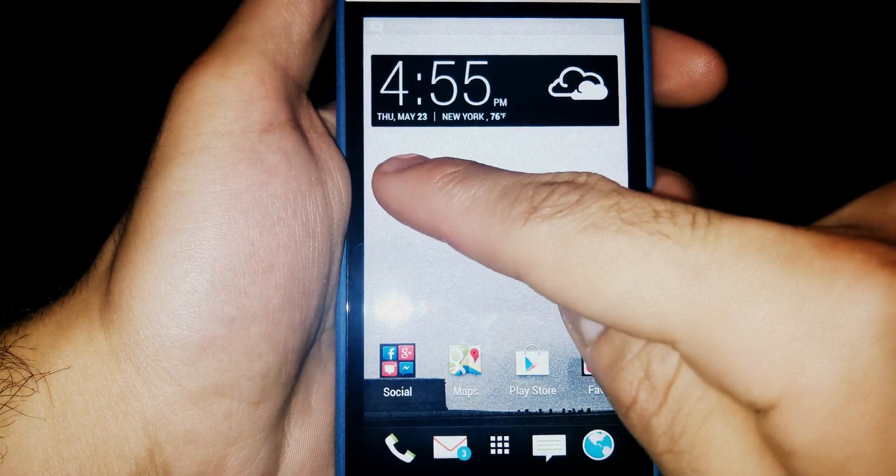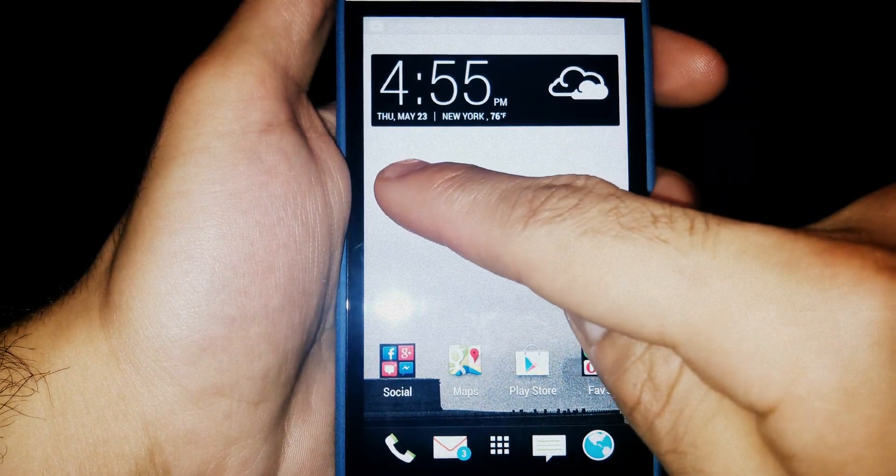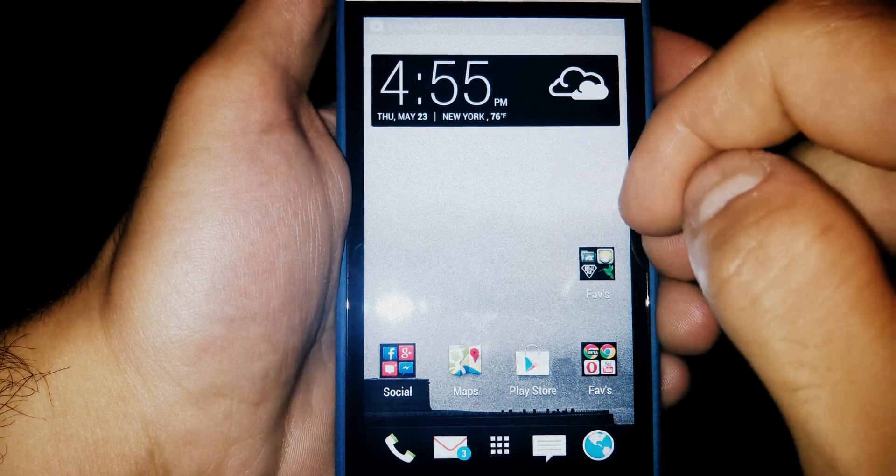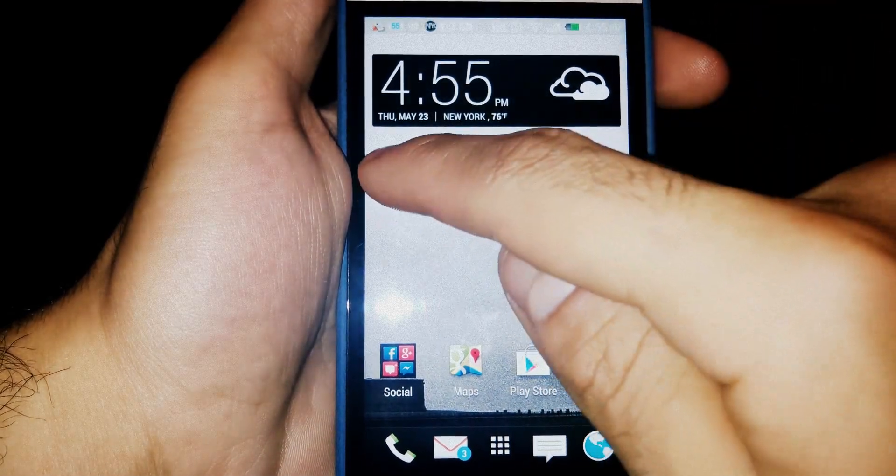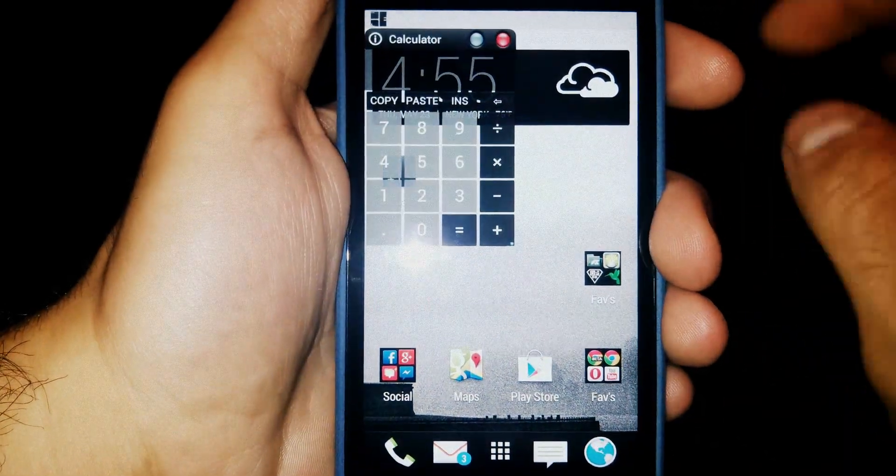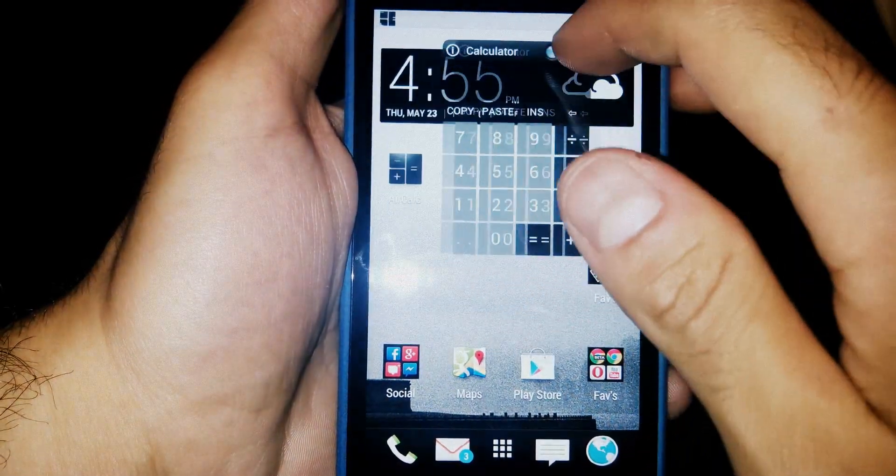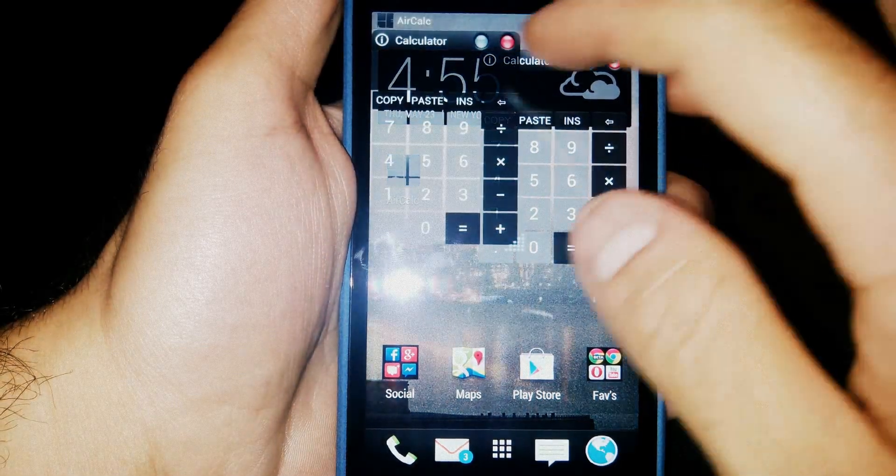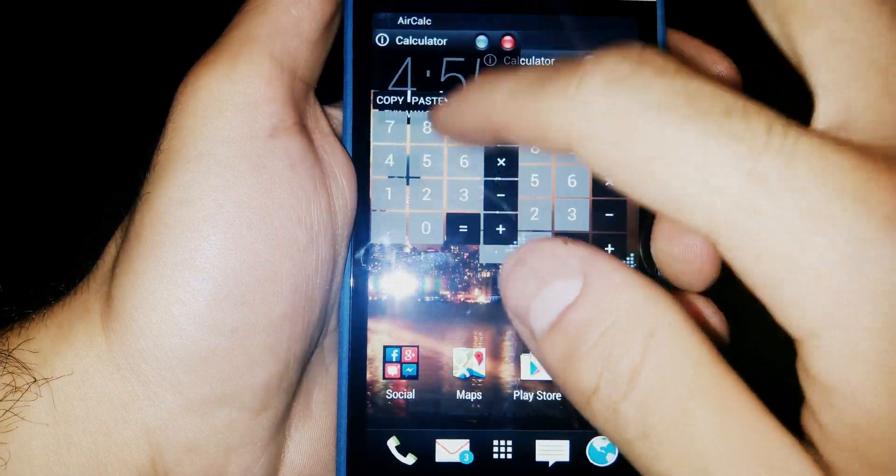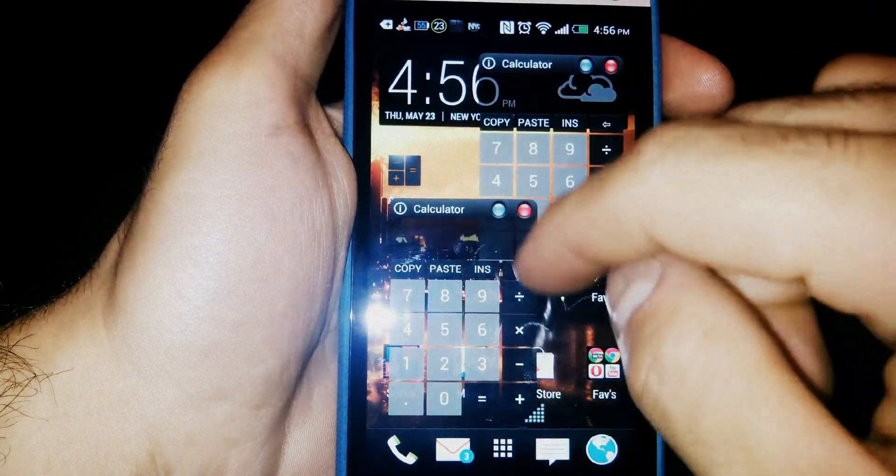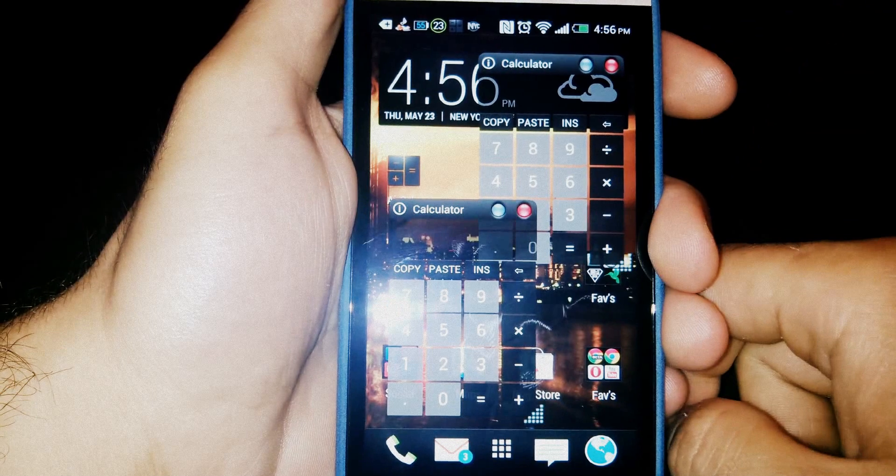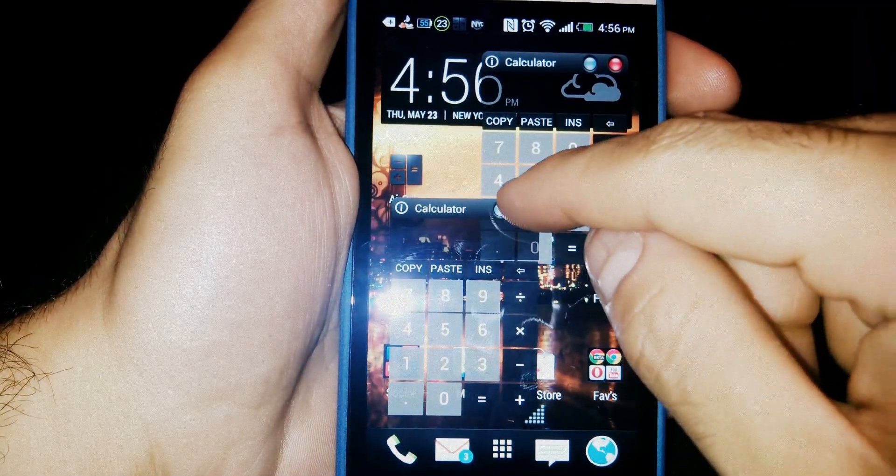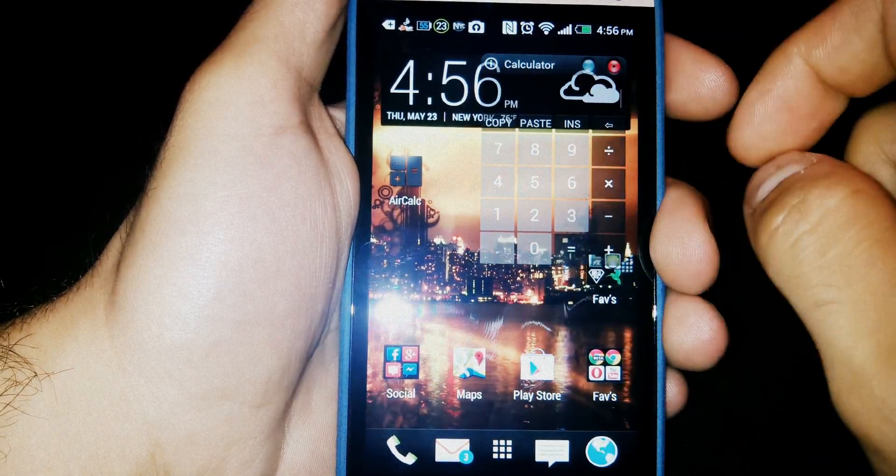So here it will pop up in one second. Three, two, one. There you go. AirCalc. You can have multiple calculators open at the same time on your screen, and you could be doing math and whatever in any app. Great app.